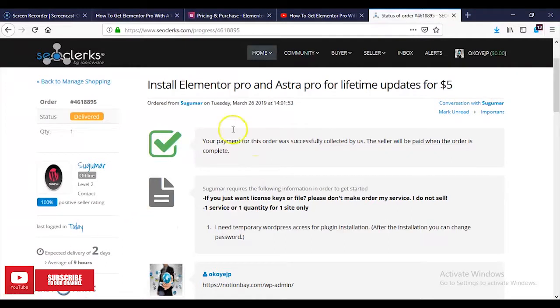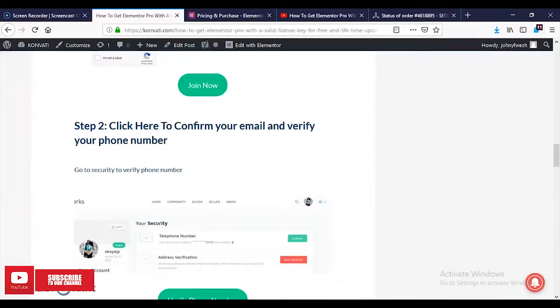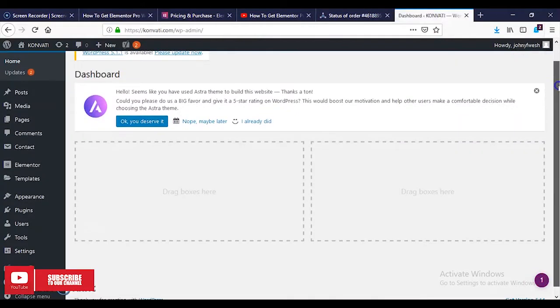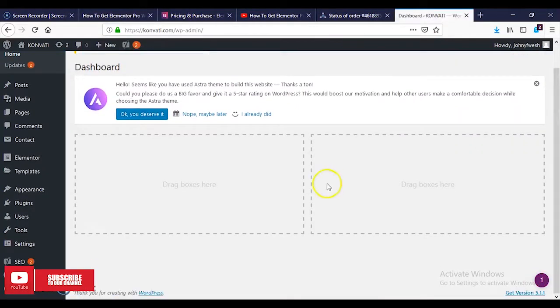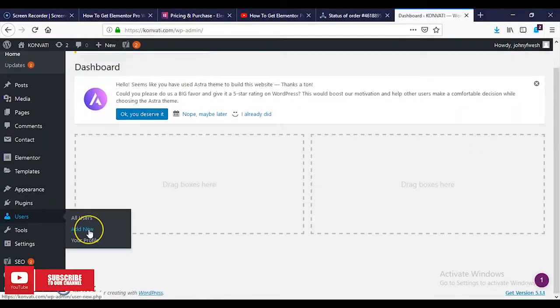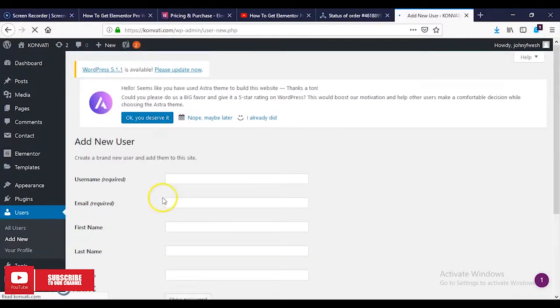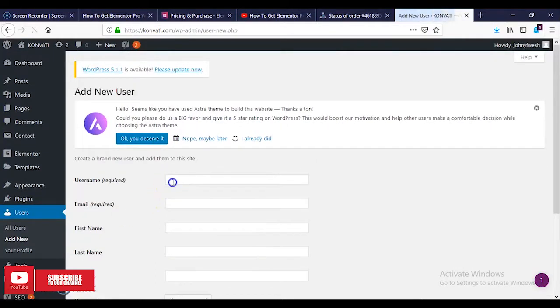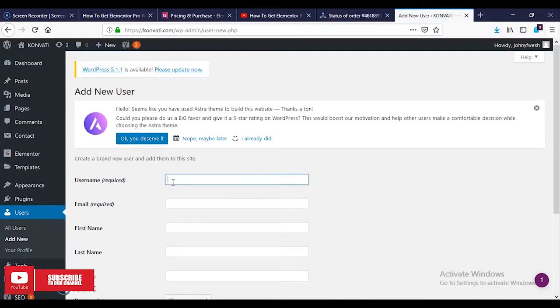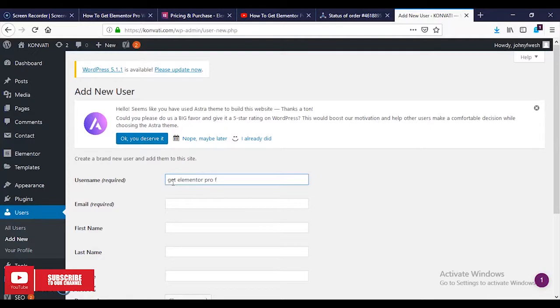If you want to learn how to create a new username and password, hover to your dashboard. This is my dashboard. I'll come to Users, then I'll select Add New. You just provide the username - the username can be anything. I'll just put 'git elementor' for example.